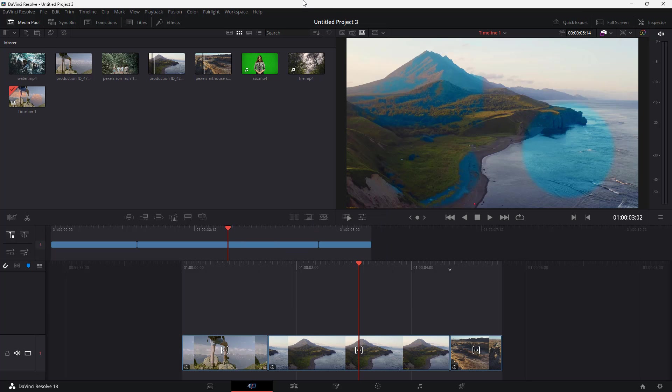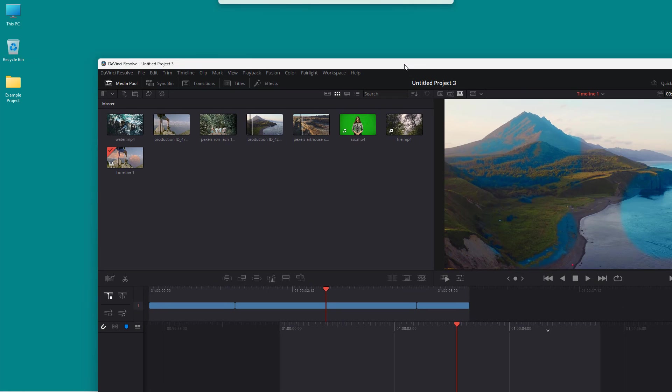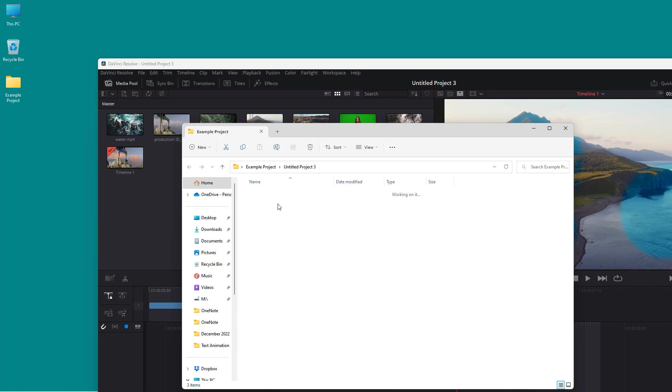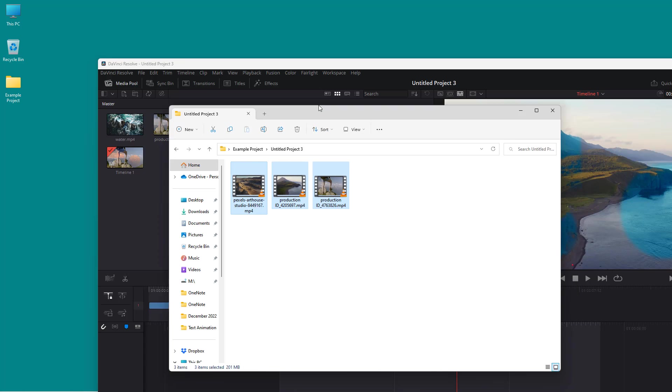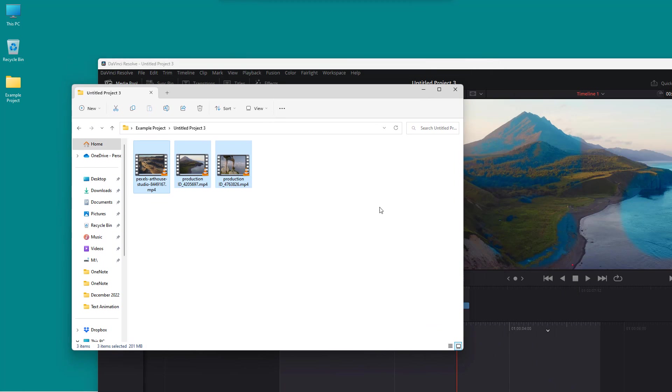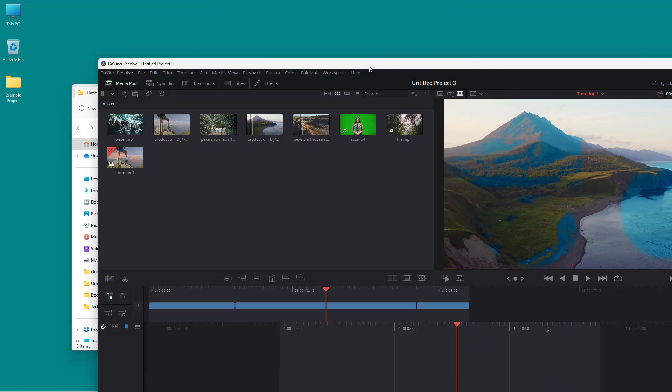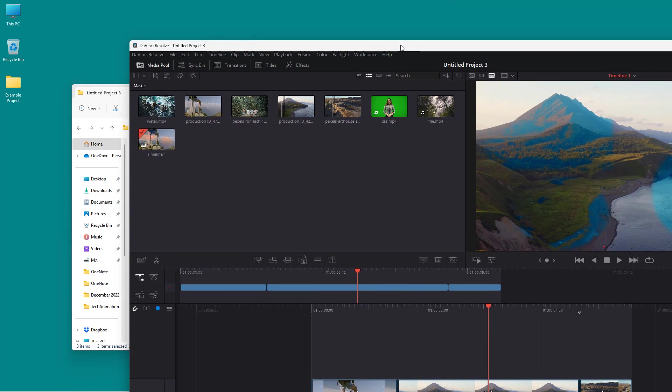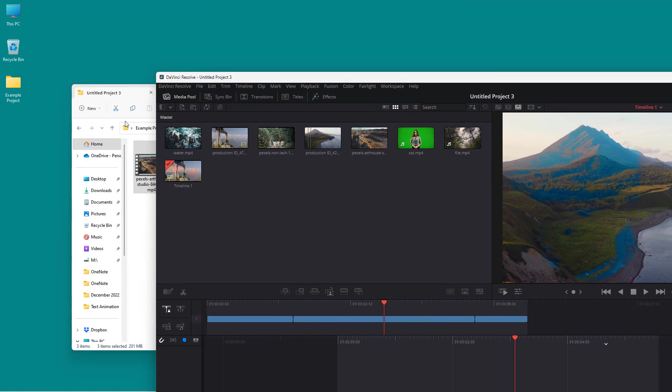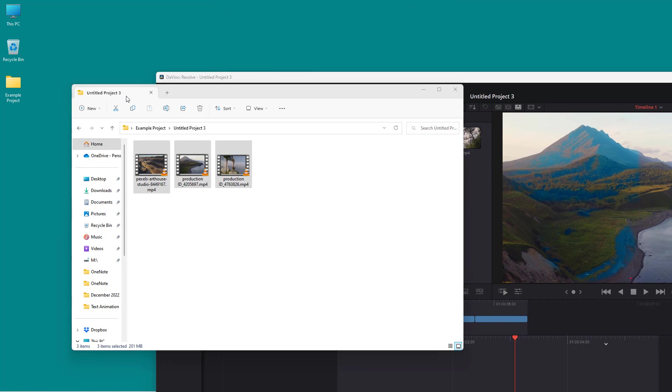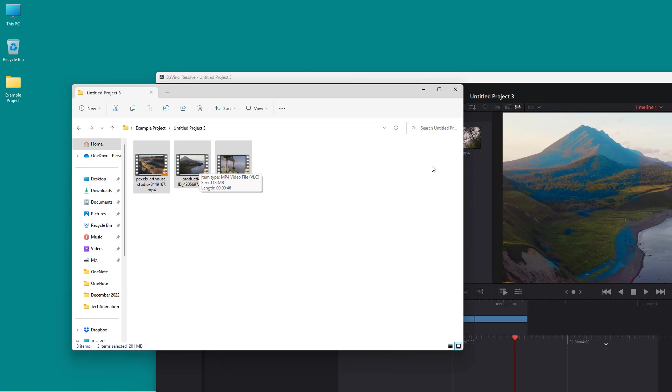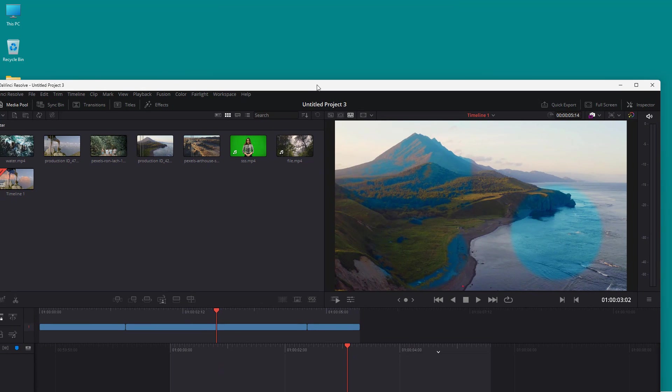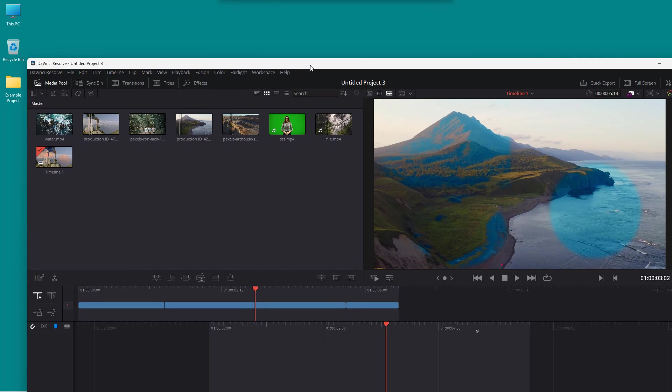What happens is that all of the project will be copied to this folder. You can see that under the Example Project there's the Untitled Project 3, and under it are the related videos. All of the media, wherever it may be on your computer, has been copied to a single place. If you want to copy the project to a different computer or send it to someone else, it becomes much easier. That is how you can utilize the media management option inside DaVinci Resolve.